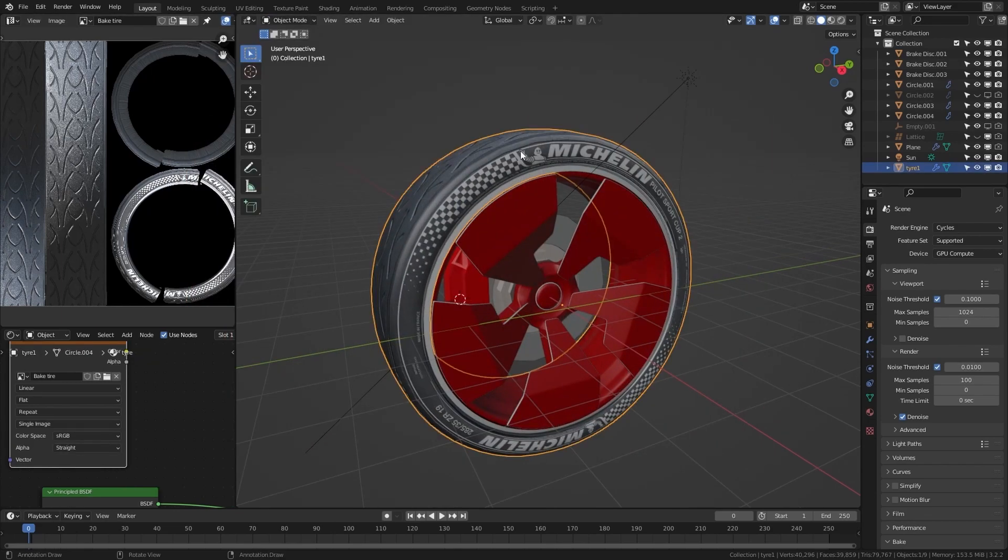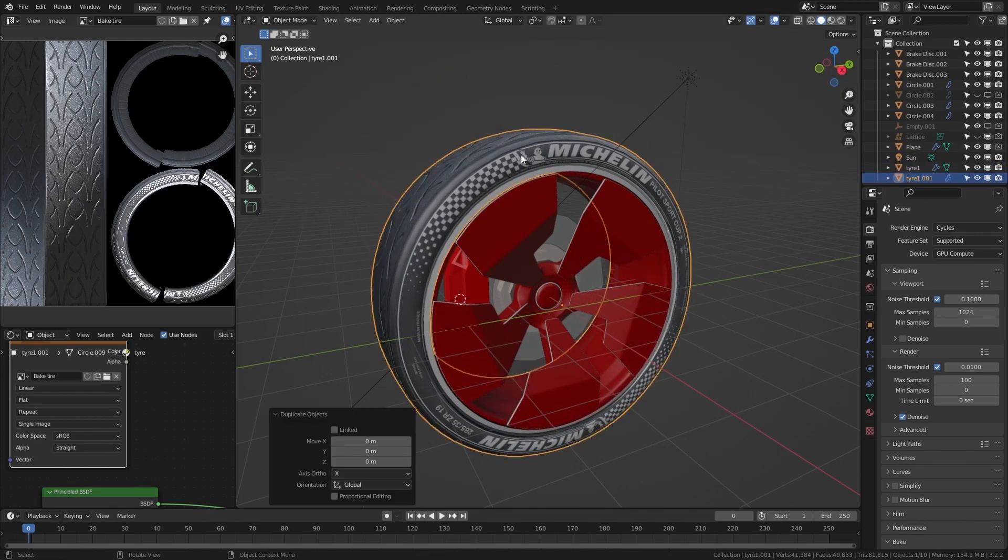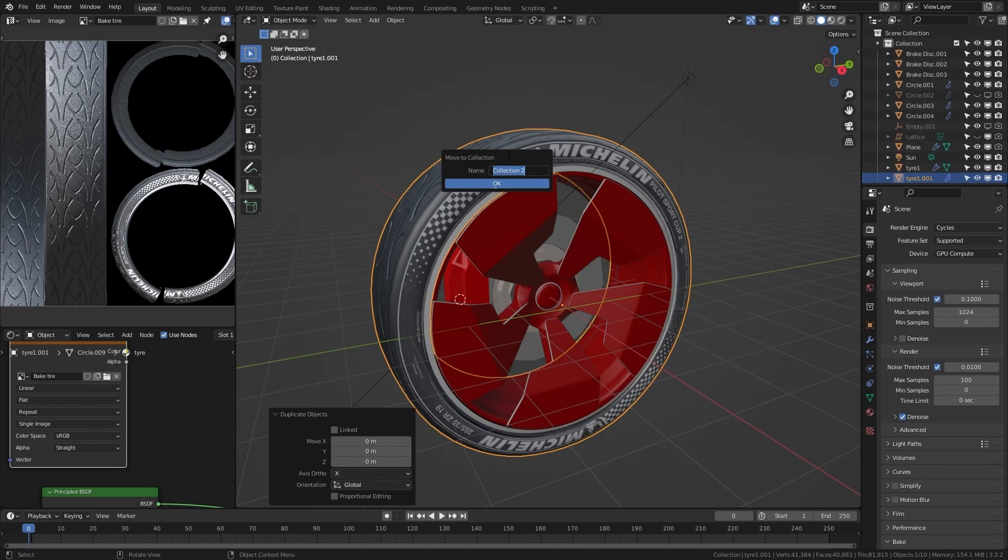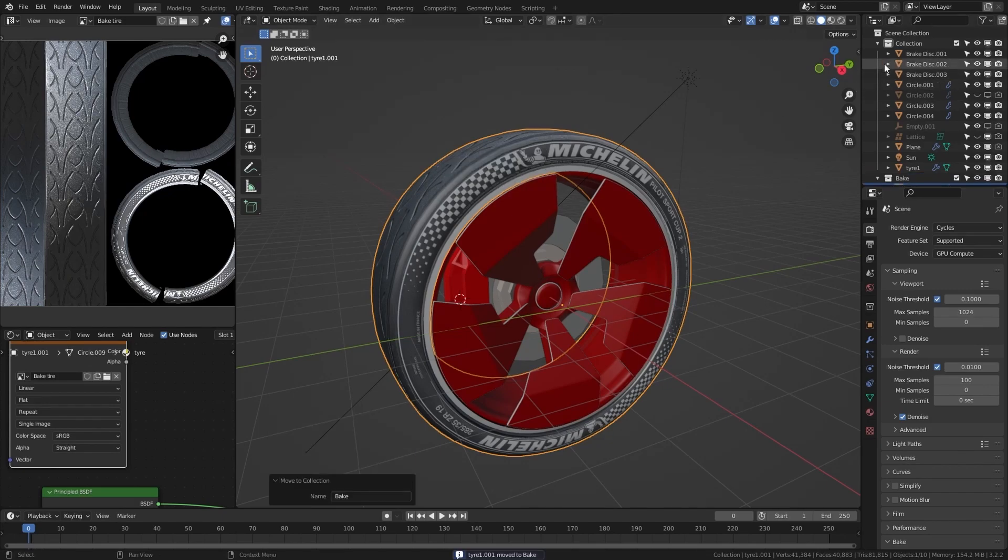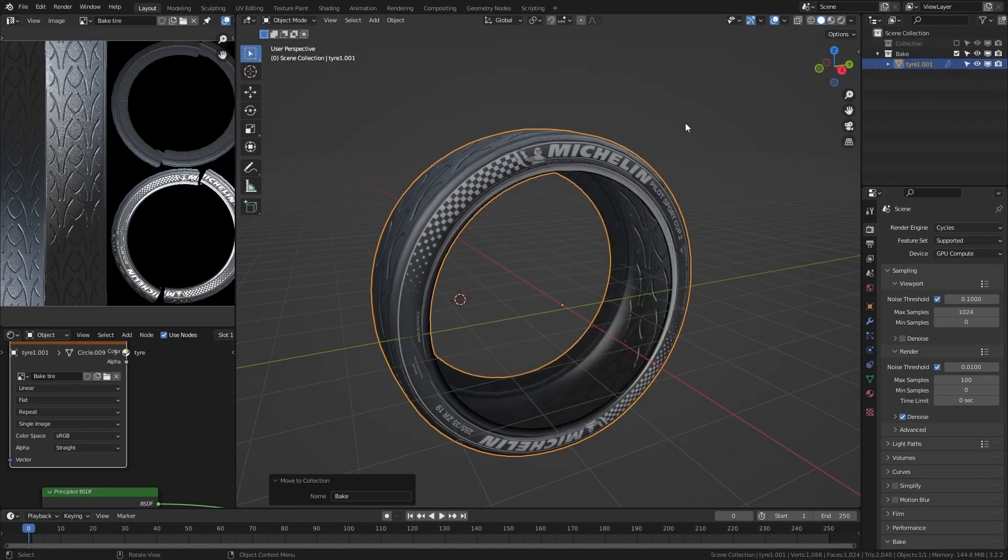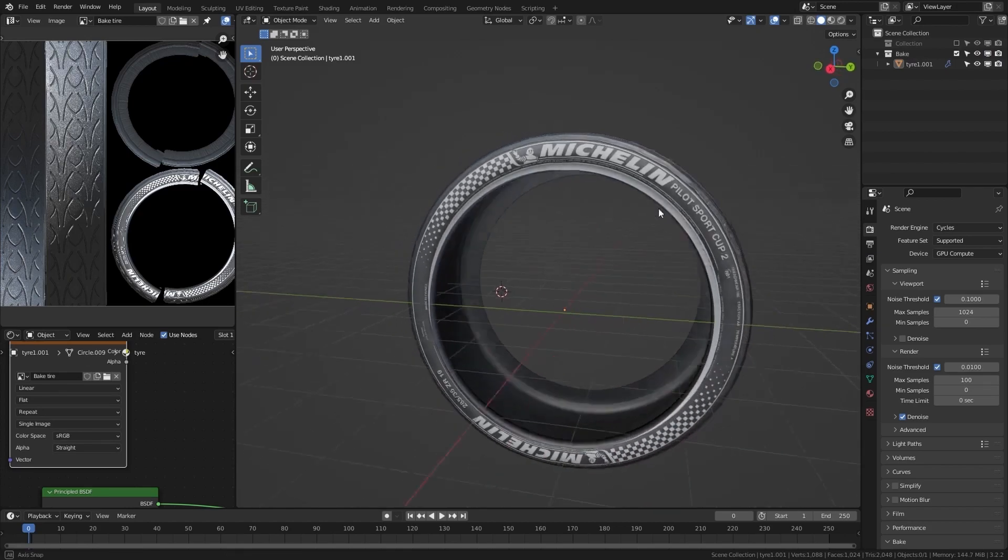After this point I recommend to duplicate the original object with Shift D and clicking escape, and moving it into a new collection by clicking M, new collection. I will call this collection bake. Now we can hide the old collection so we only have the new collection with our baked mesh.